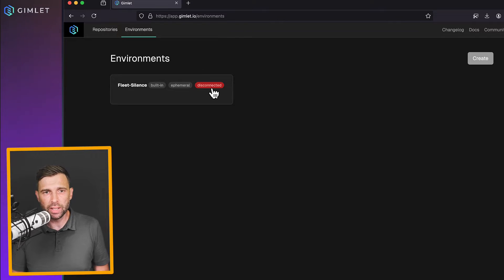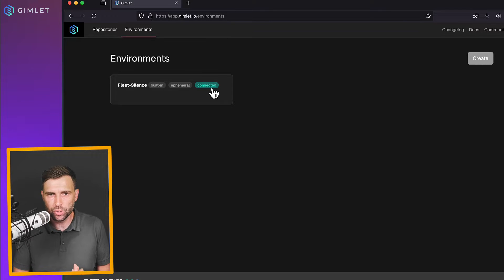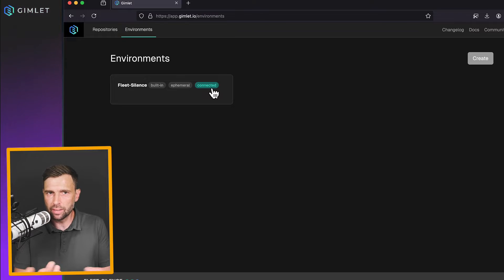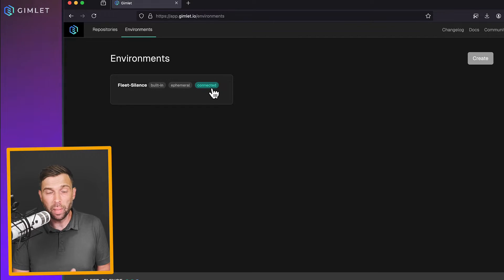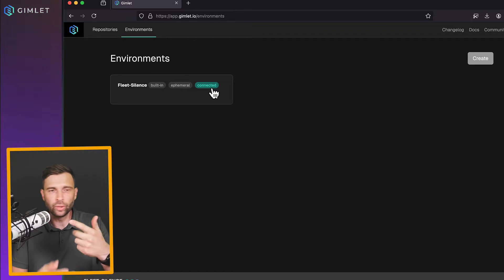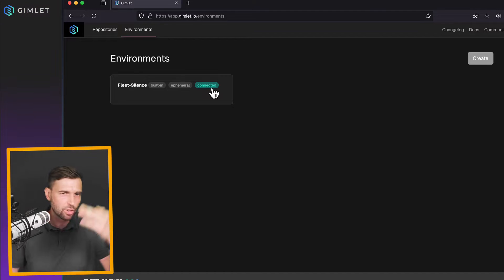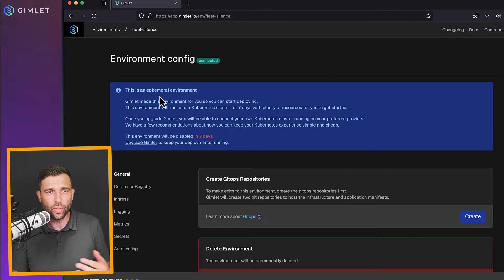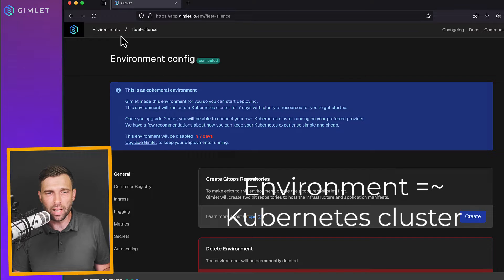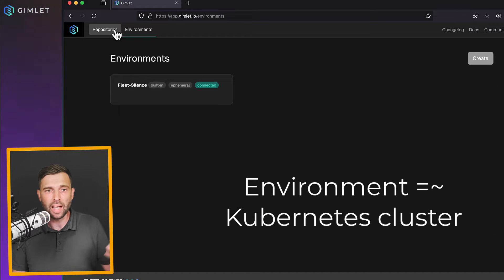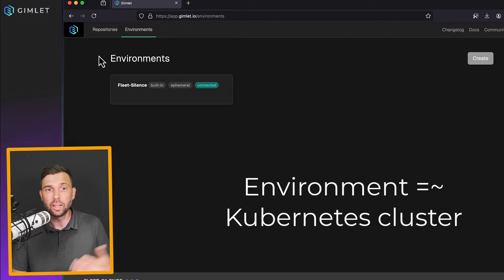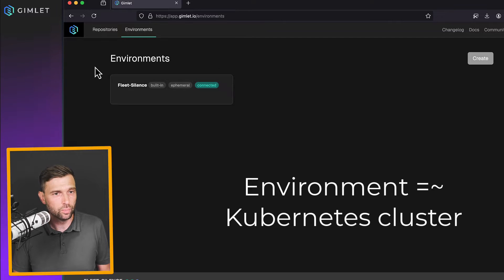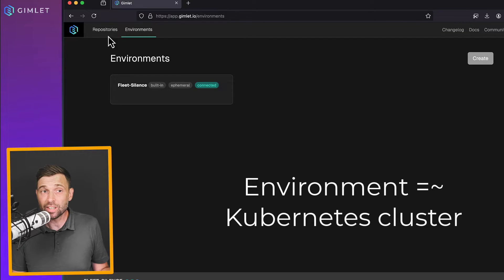I know Kubernetes may sound intimidating at first. That's why we created an ephemeral environment for you guys. Basically, you don't have to launch a cluster, run some commands, connect to the cloud and so on. For seven days, you can use this environment and in the meantime, you can evaluate Gimlet for your own purposes. It says connected.